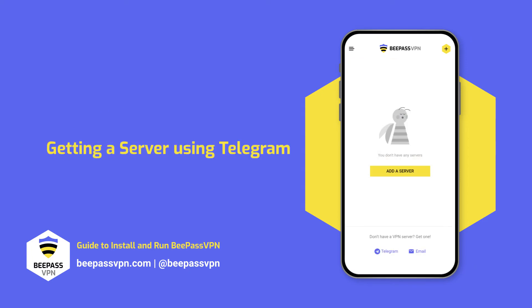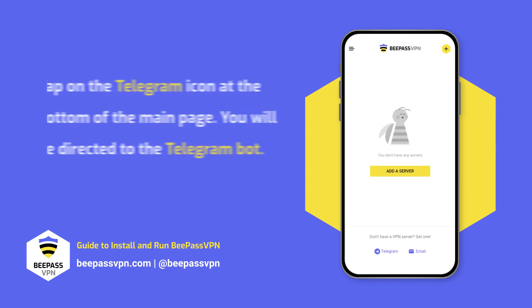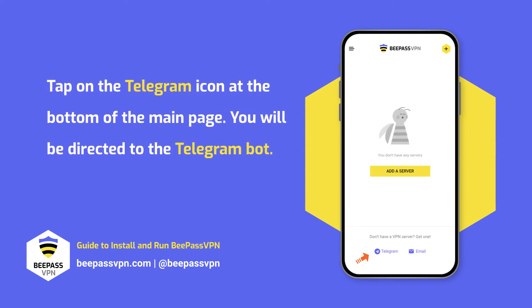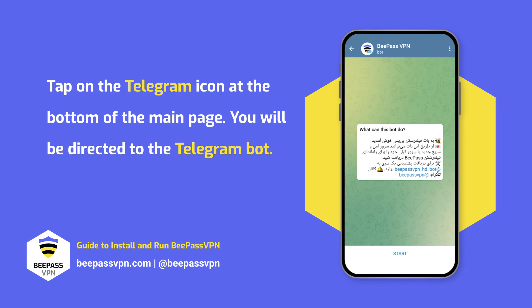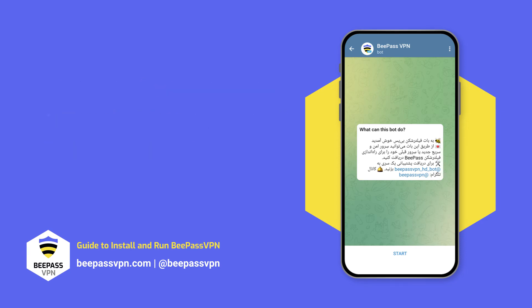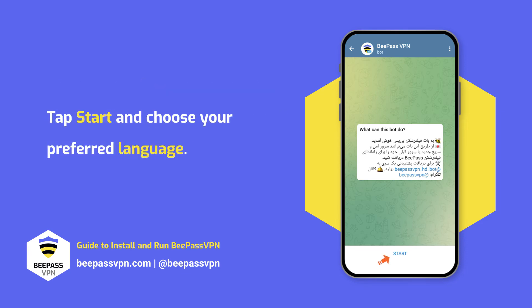Getting a Server Using Telegram. Tap on the Telegram icon at the bottom of the main page. You will be directed to the Telegram bot. Tap 'Start' and choose your preferred language.